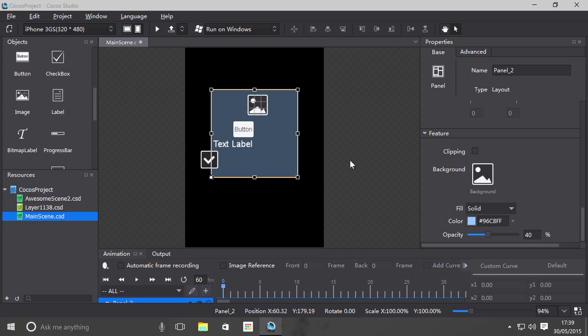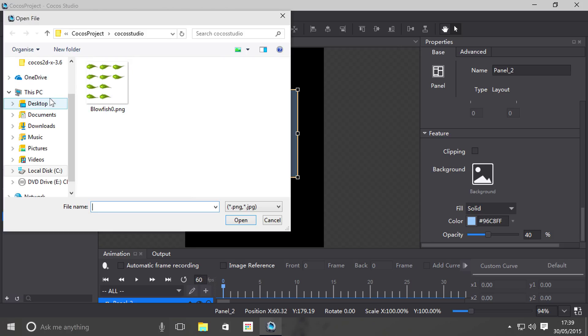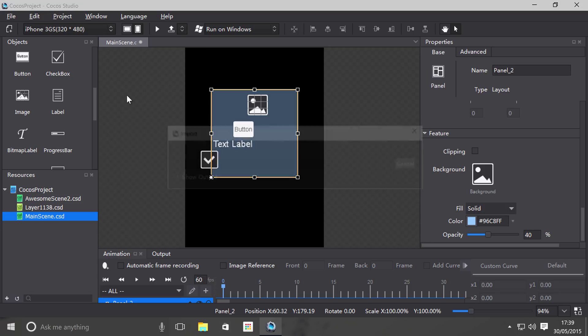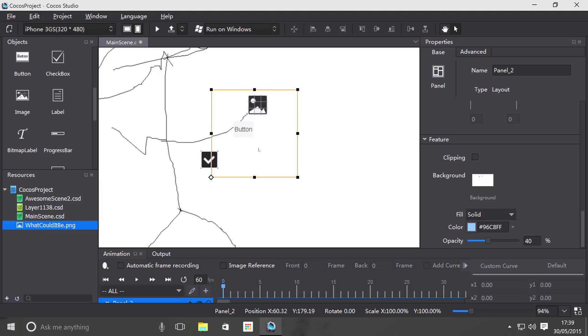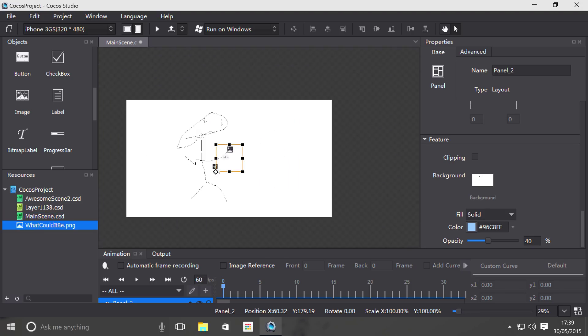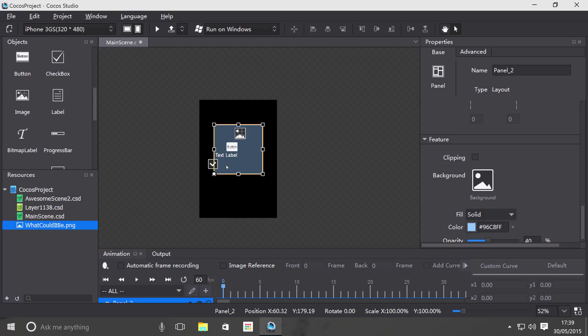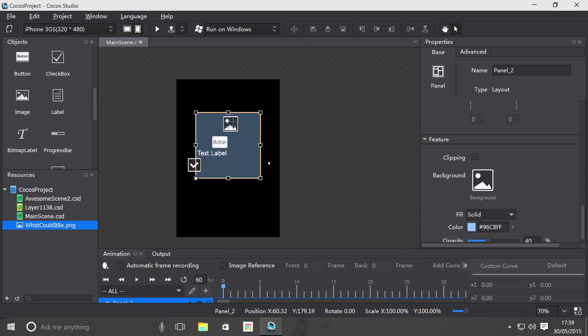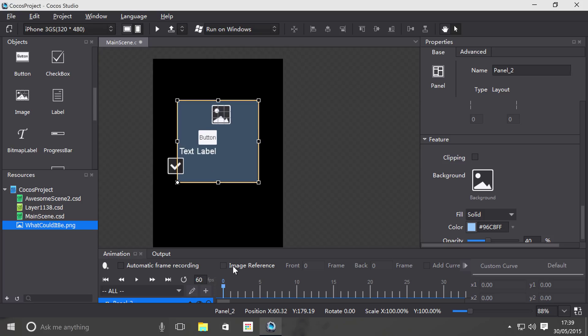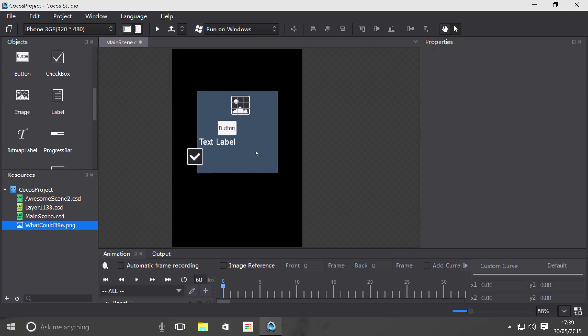So I'm just going to set a background, got this stickman drawing in there I did a while back on the desktop. So we've got this little stickman, actually now I'm just going to undo, but you get the general idea. You can set your background for the panel.